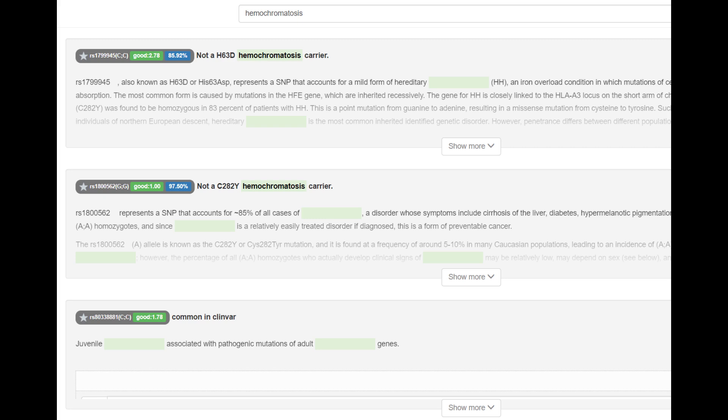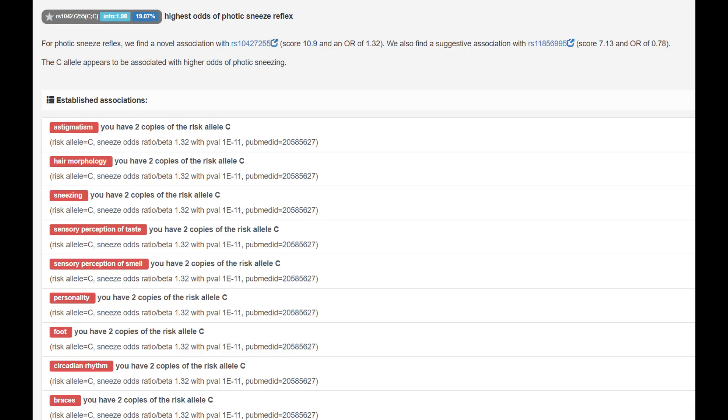There's only really two that CodeGen looks for, and I have one of them, which is pretty interesting, and he's got highest odds of photic sneeze reflex according to his genotype in this variation. Very interesting stuff because photic sneeze reflex is a real thing, guys. I have it.